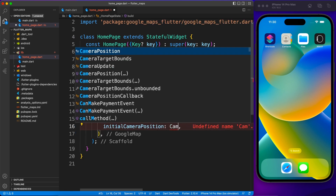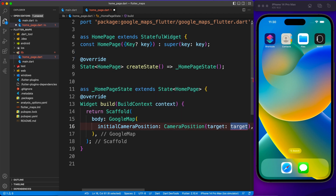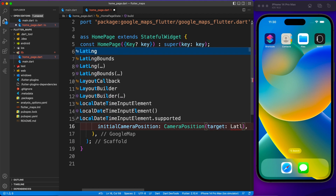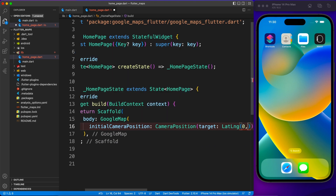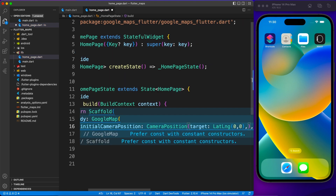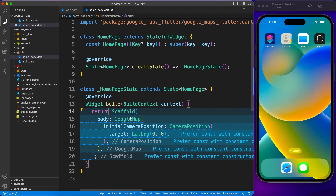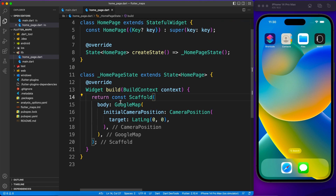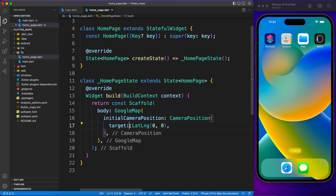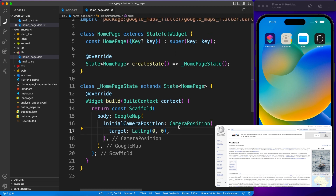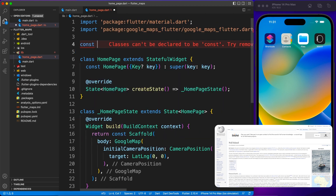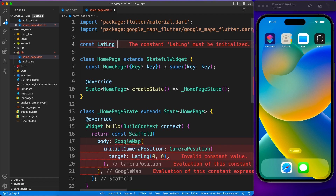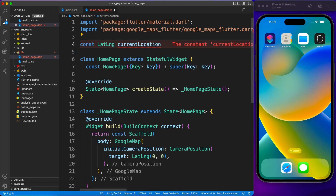Let's check if it works without an API key first. Inside the home page I'm going to define GoogleMap as the body — this GoogleMap widget comes from the google_maps_flutter package we installed. Once you add this view, it will ask for the initialCameraPosition parameter where you define what lat/long you want to target as the initial view. You don't want to start at null island somewhere in the Atlantic Ocean.